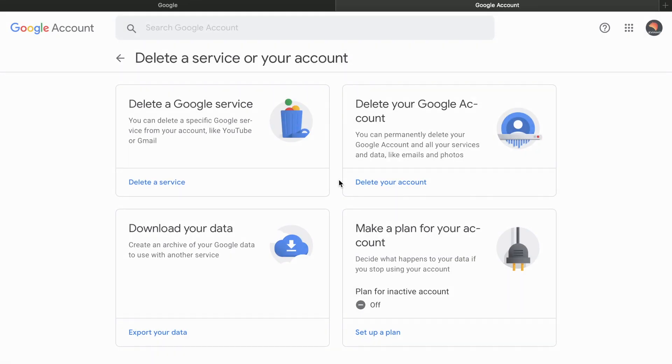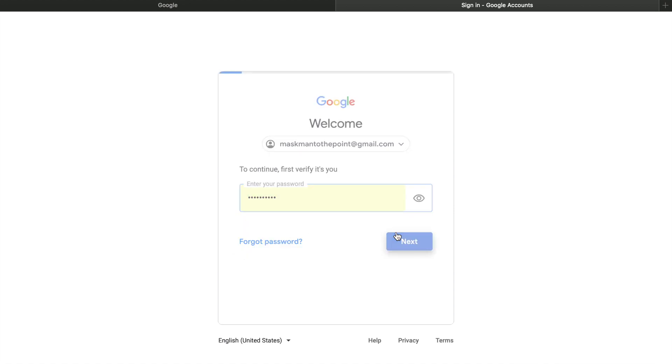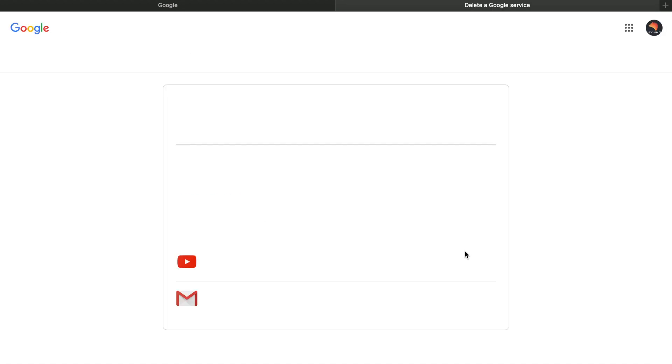You'll also see other options, but we're going to delete the Gmail service from your Google account. Select Delete a Service. As you arrive here, you'll need to enter your password to access the options. Write down the password.